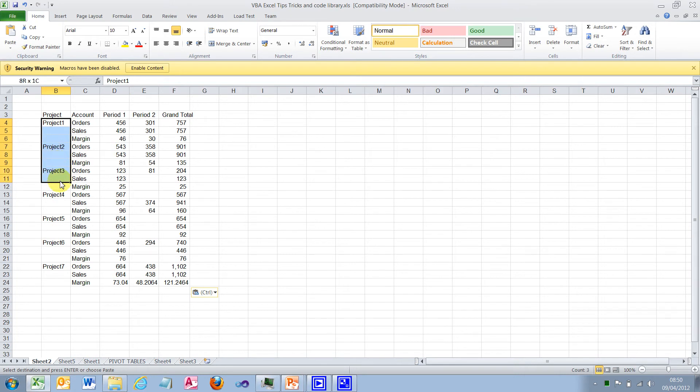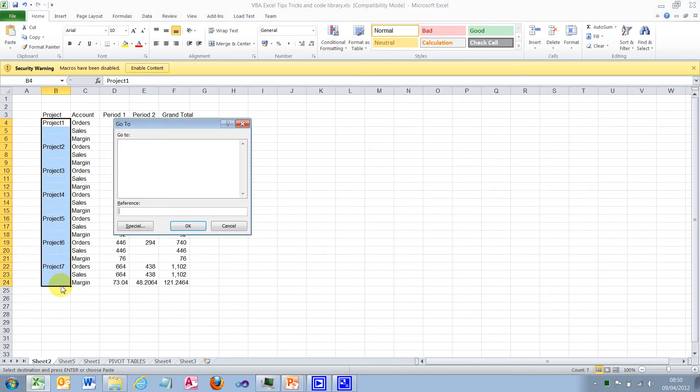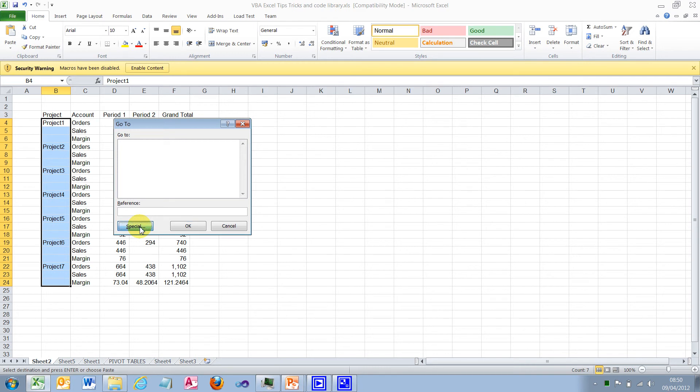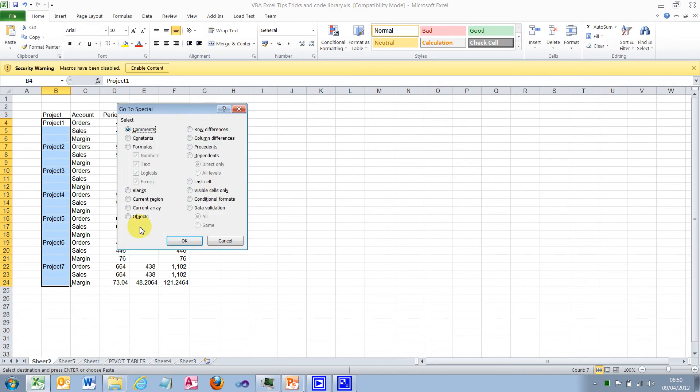So if we just select all of that data, press F5 or Ctrl and G, you'll get the go to box. Then press Alt S or special.